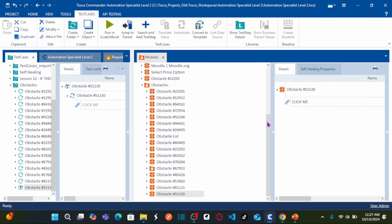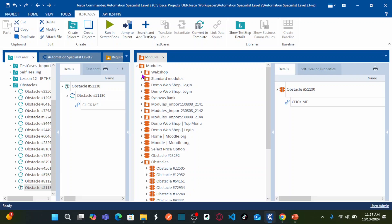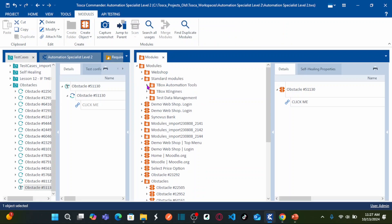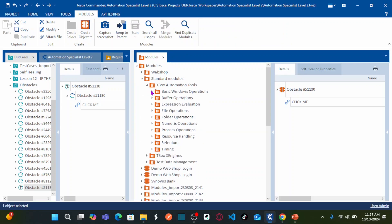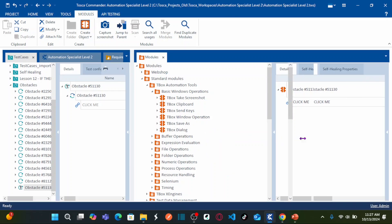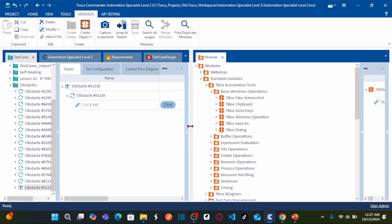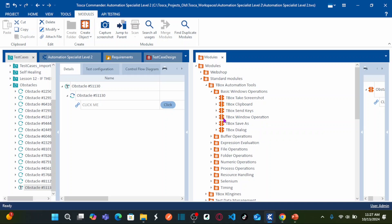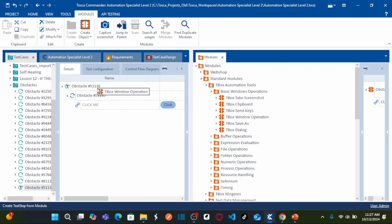To handle this pop-up, let us go back to Tricentis Tosca. If you scroll up, whenever you purchase a license of Tricentis Tosca, you get these standard modules. Expand the standard modules, go to TBox Automation Tools, and within this you will have Basic Windows Operations. Here is TBox Window Operation — this is the standard module we are going to use to handle pop-up windows. Drag TBox Window Operation and drop it onto the test case.